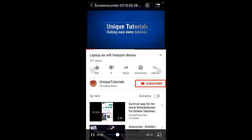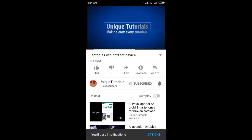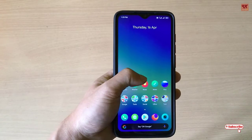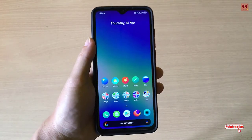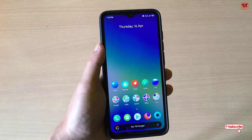Please click on the subscribe button and click on the bell icon to get the latest notifications. Hello everyone, it's me JB from Unique Tutorials. Today in this video I will show you how you can get an invisible lock screen button on any Android smartphone.